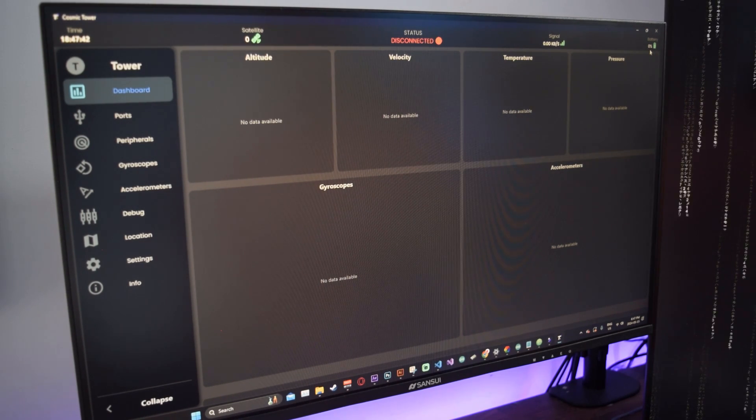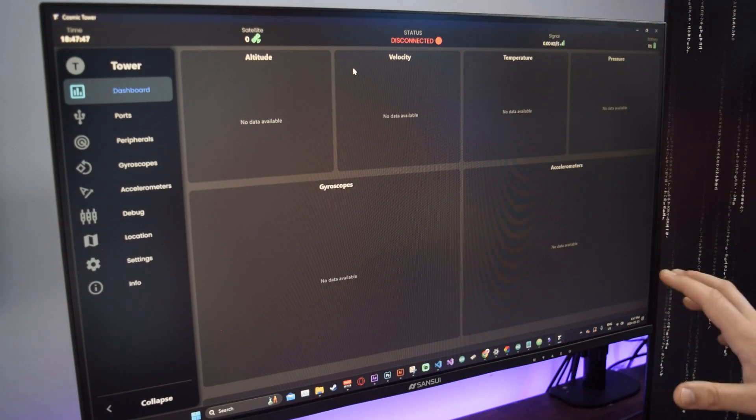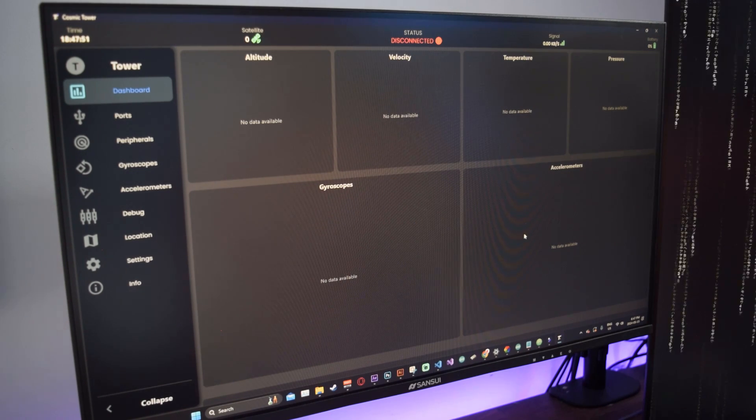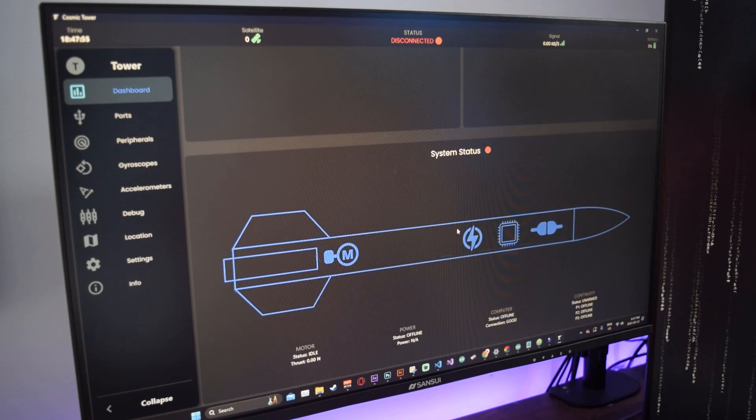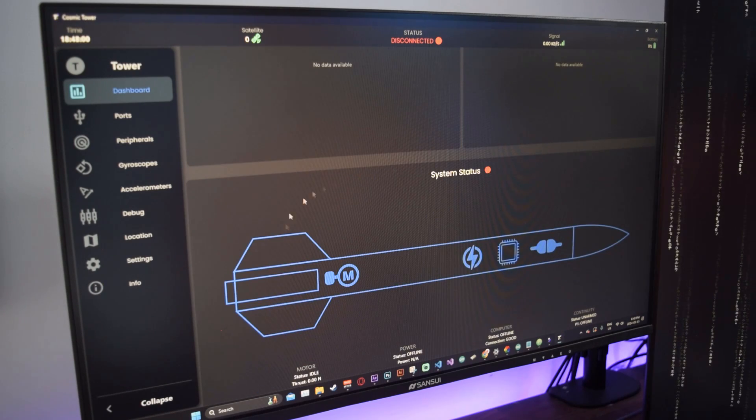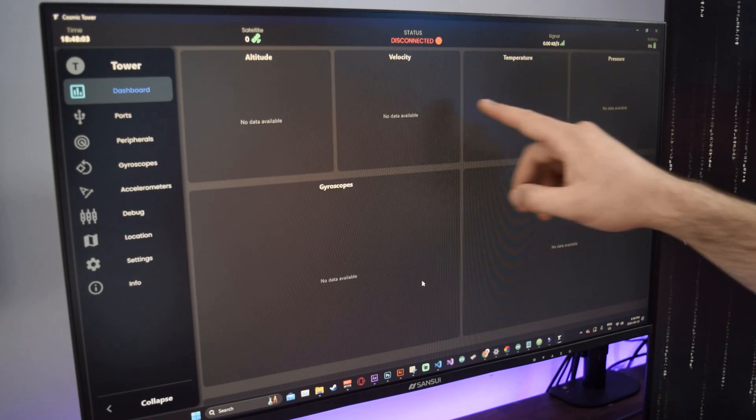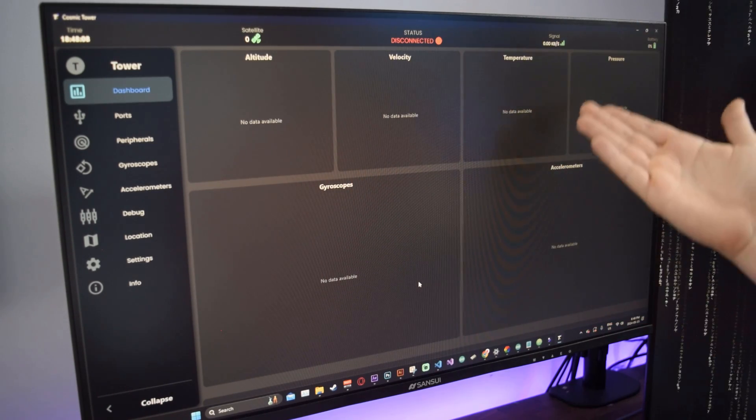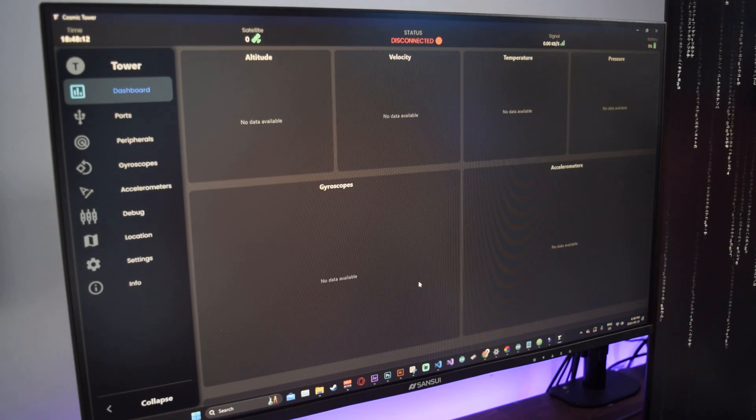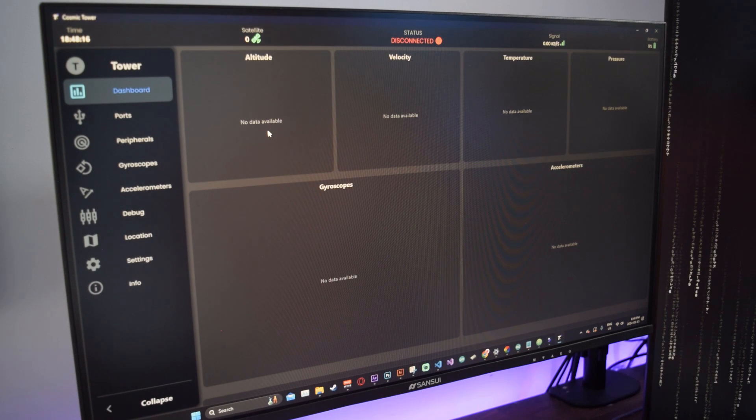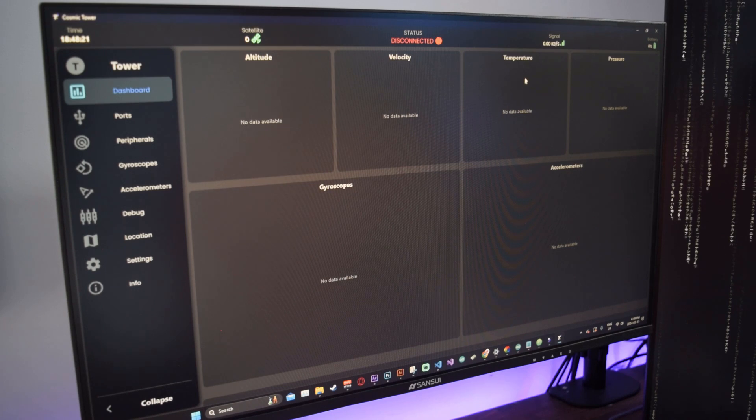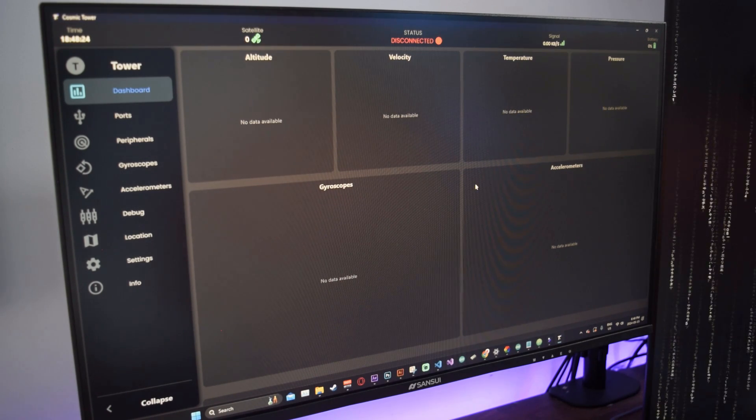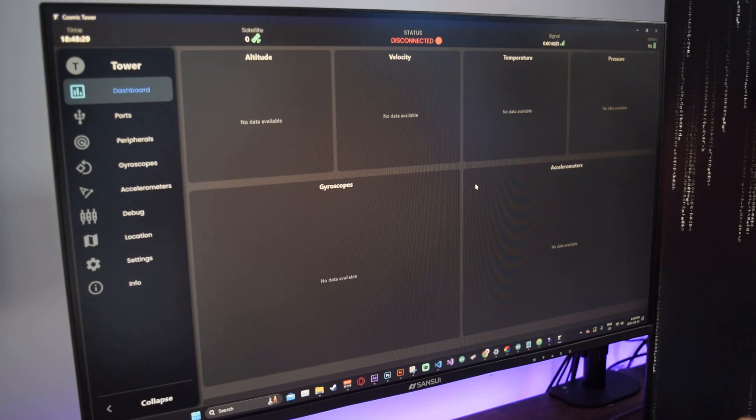Over here you have the signal strength which can be parsed through the data packets very easily. Your battery in percent - this is the battery percentage of what's located inside your model rocket. Then in the main dashboard, this is what we call the home screen, you have several things going on here.